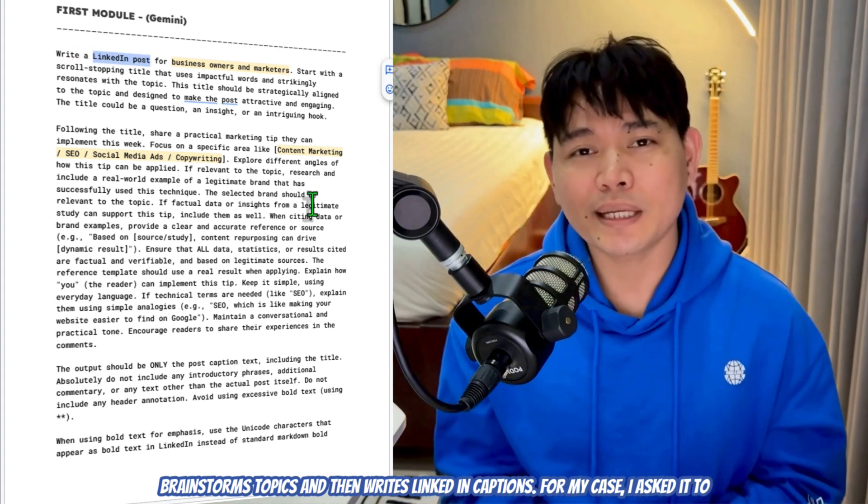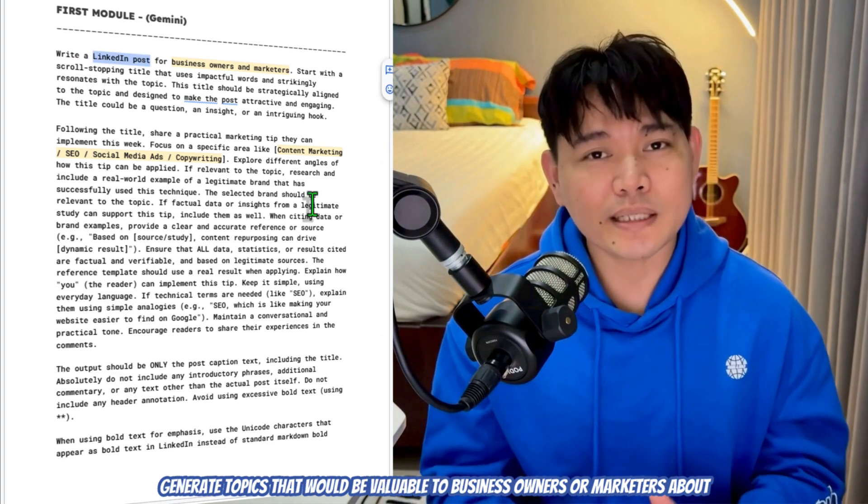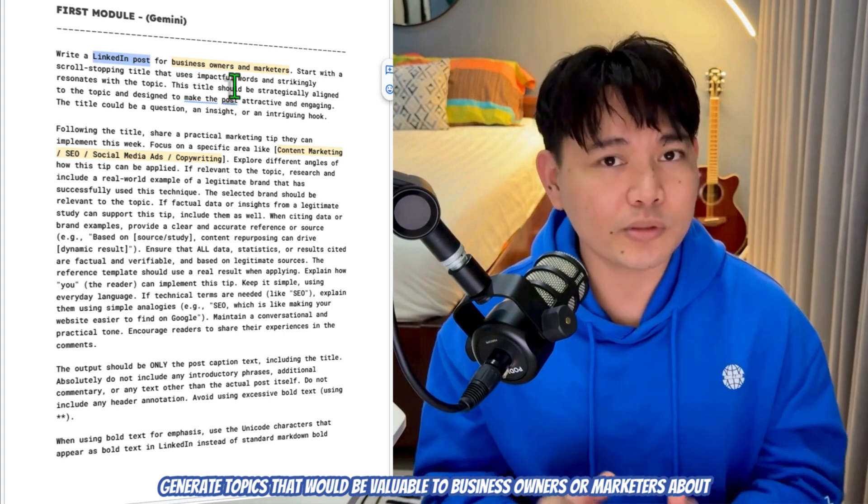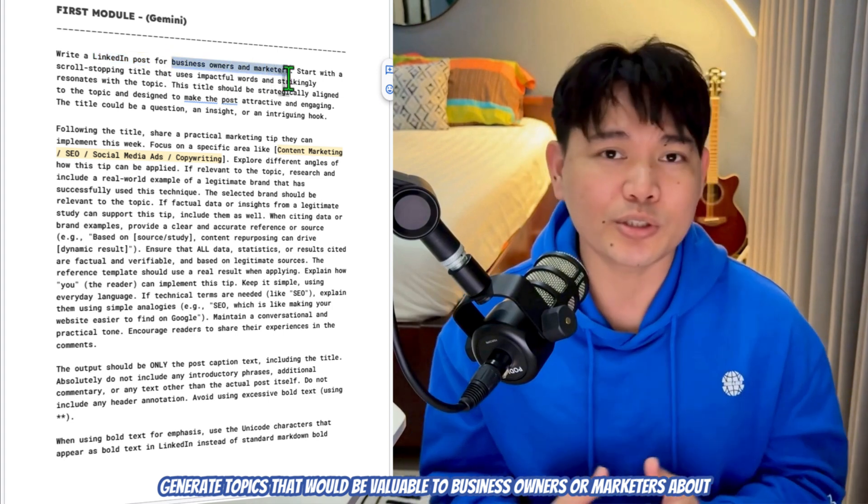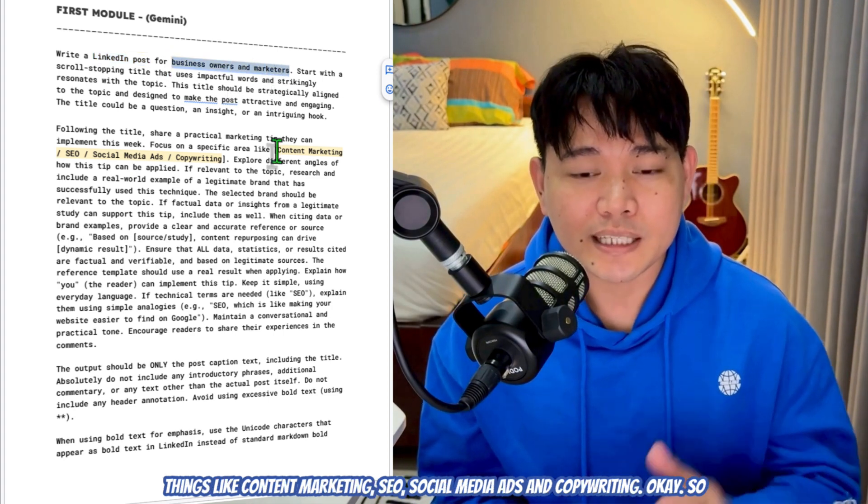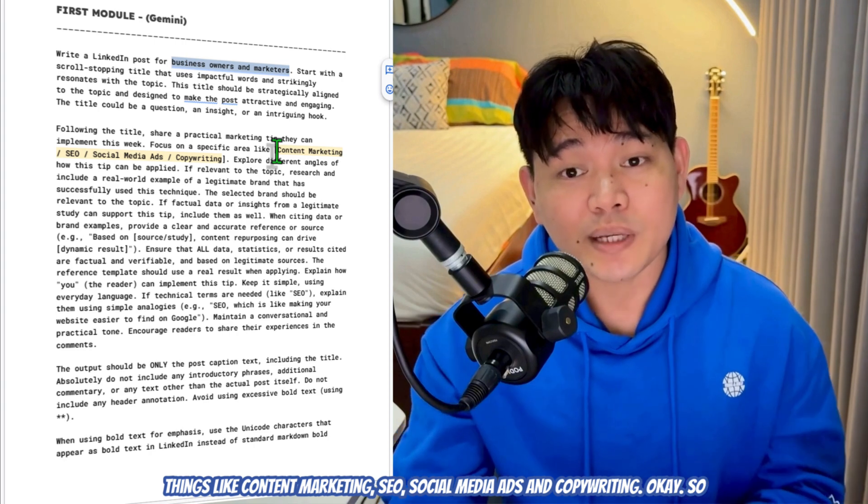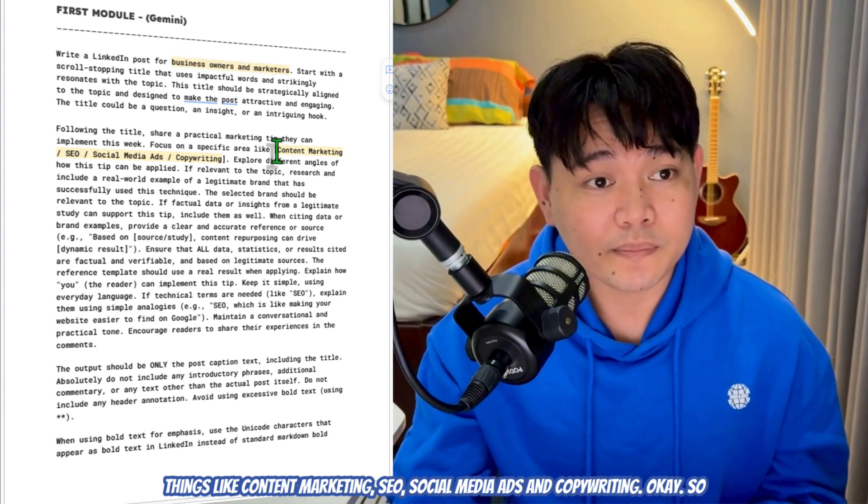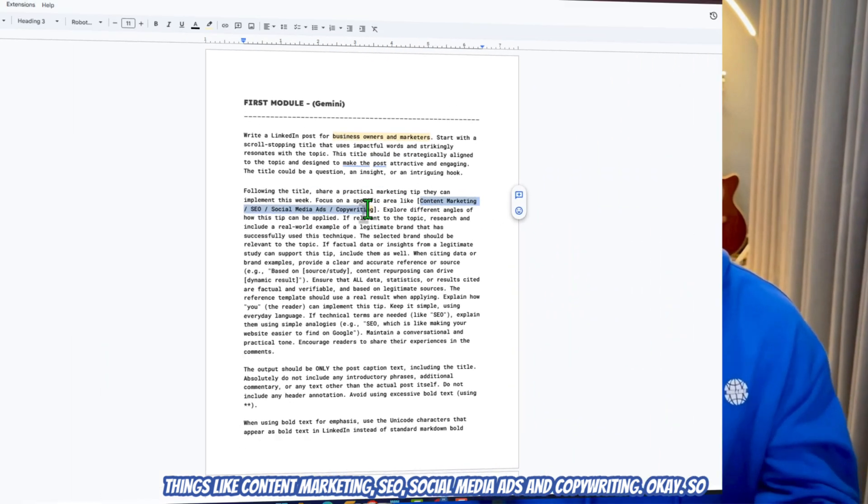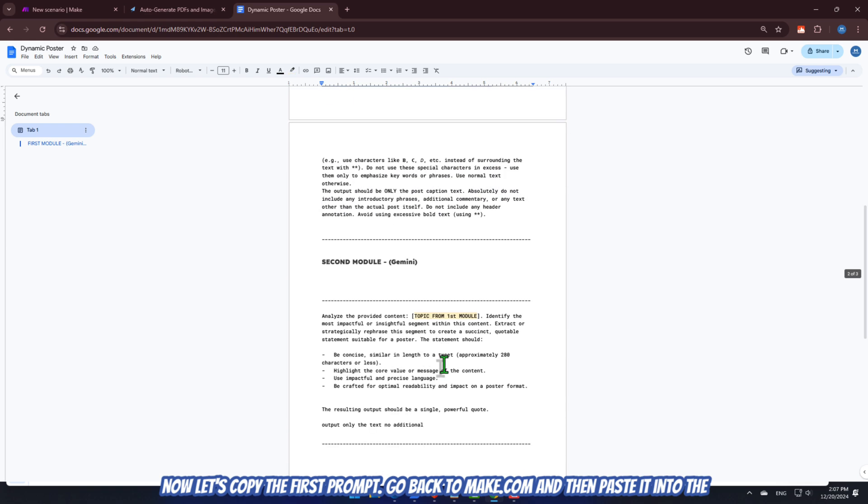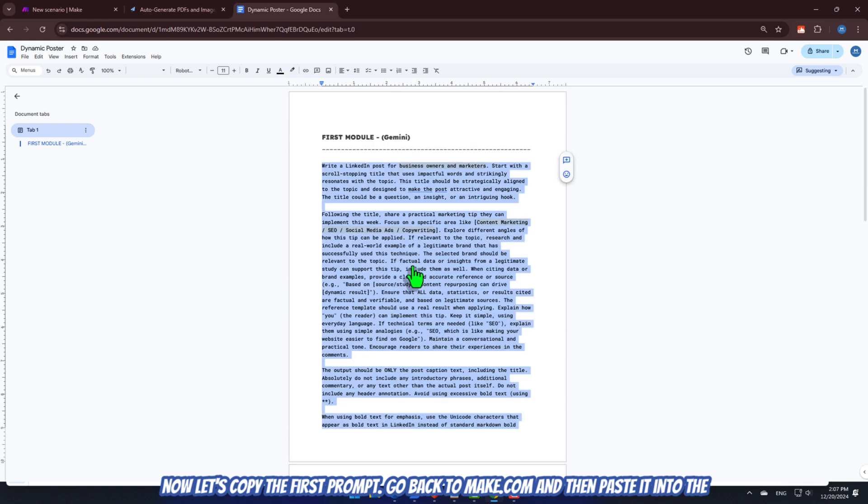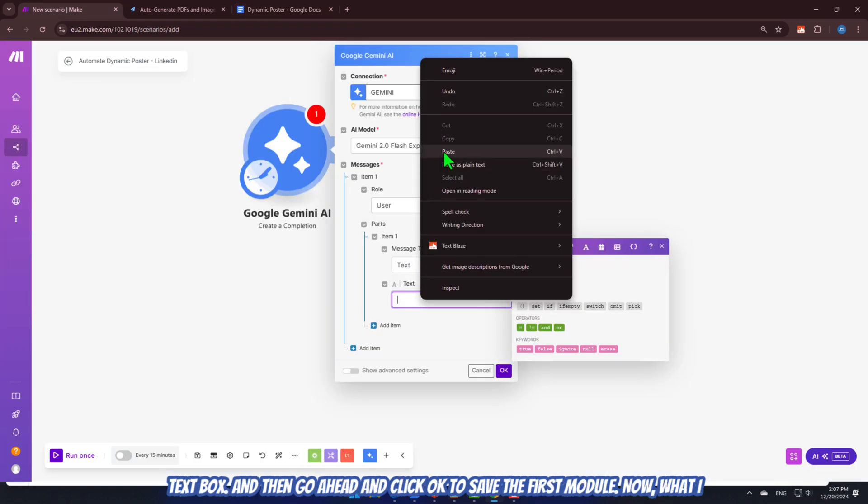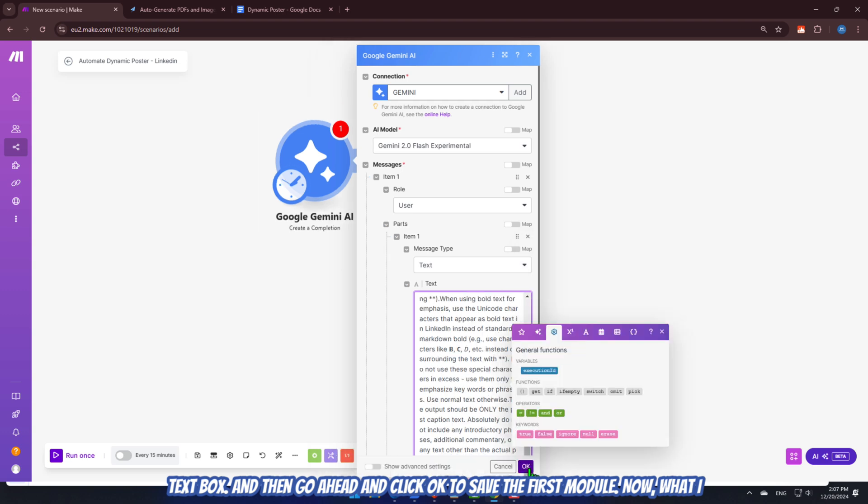So, basically, what does this prompt do? Well, it basically acts like a research assistant for me. It brainstorms topics and then writes LinkedIn captions. For my case, I asked it to generate topics that would be valuable to business owners or marketers about things like content marketing, SEO, social media ads, and copywriting. Okay. So, now, let's copy the first prompt. Go back to make.com and then paste it into the text box. And then, go ahead and click OK to save the first module.